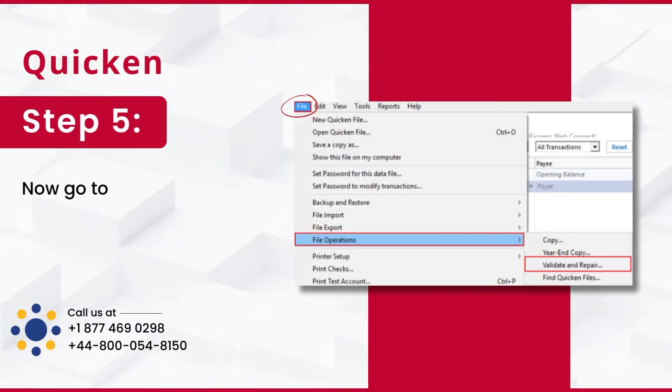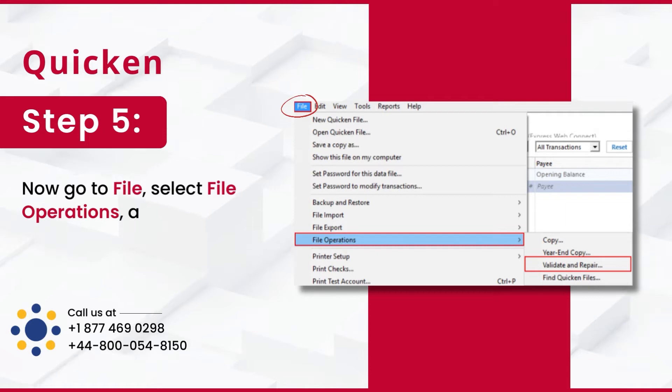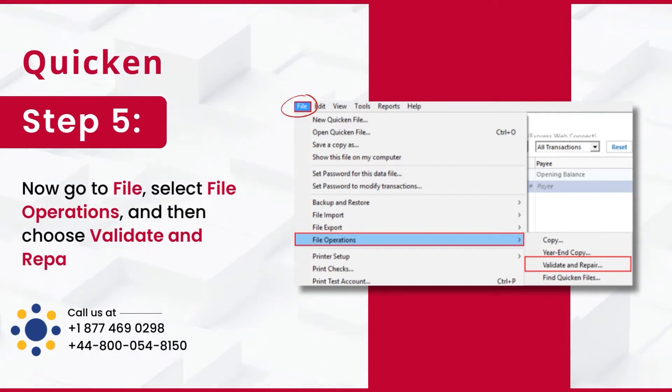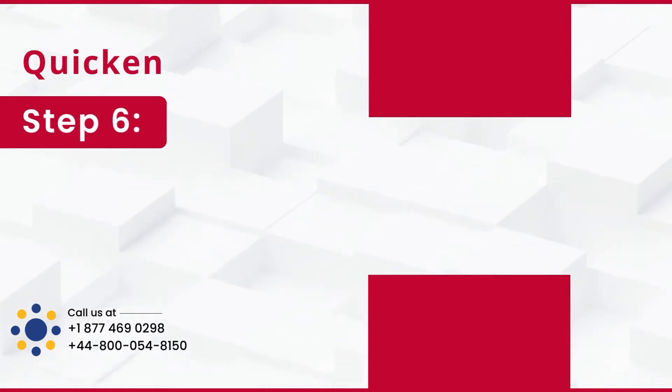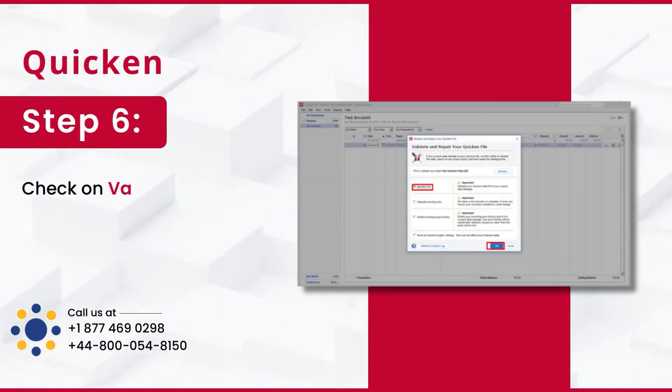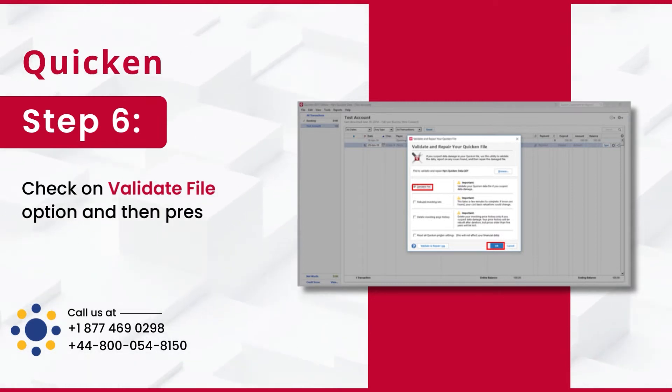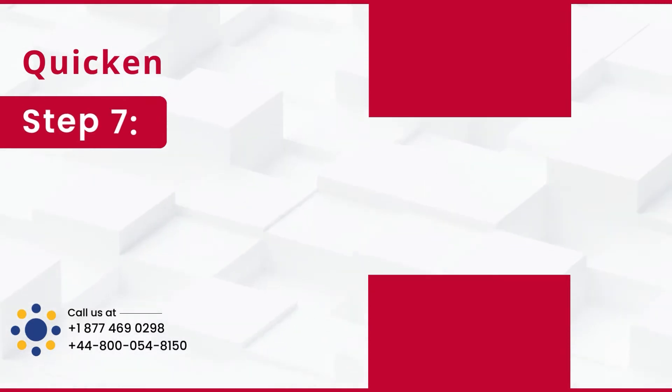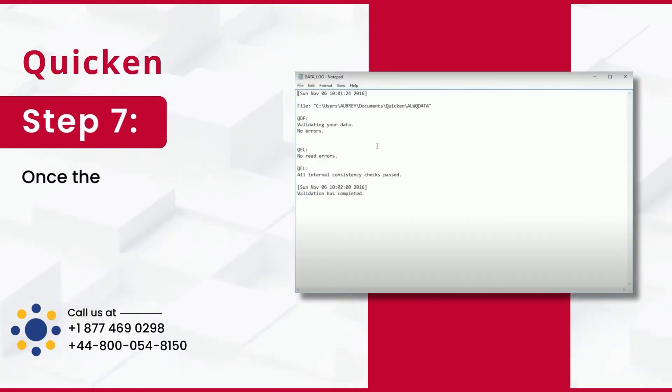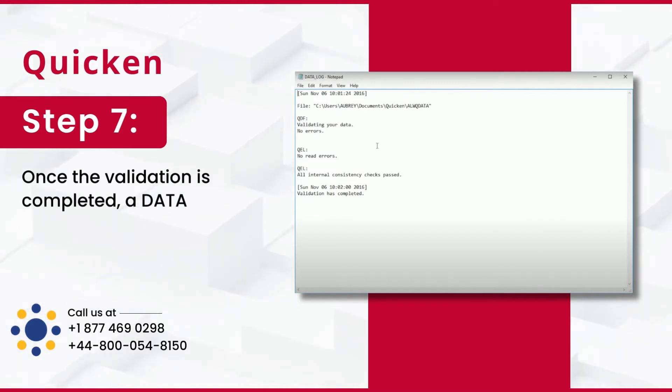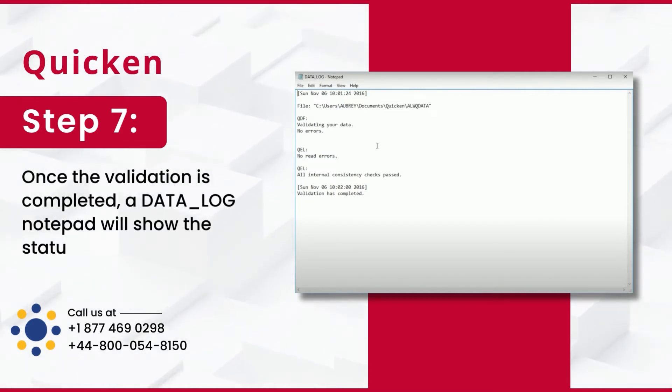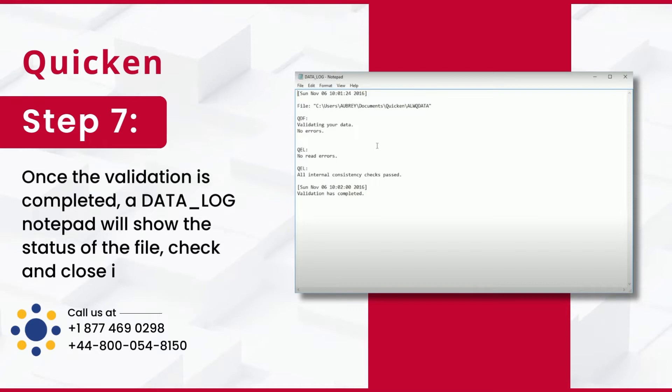Step 5: Now go to File, select File Operations and then choose Validate and Repair. Step 6: Check on Validate File option and then press OK. Step 7: Once the validation is completed, a Data_Log notepad will show the status of the file, check and close it.